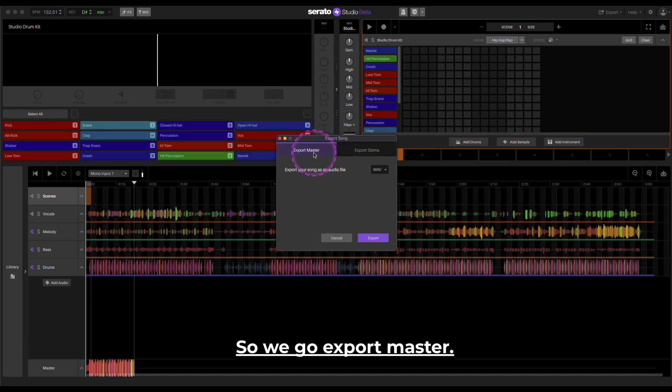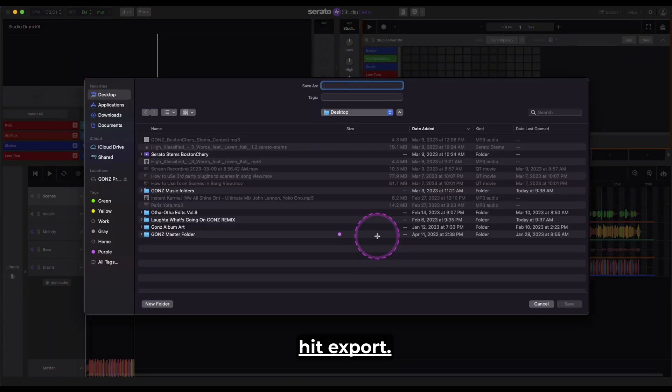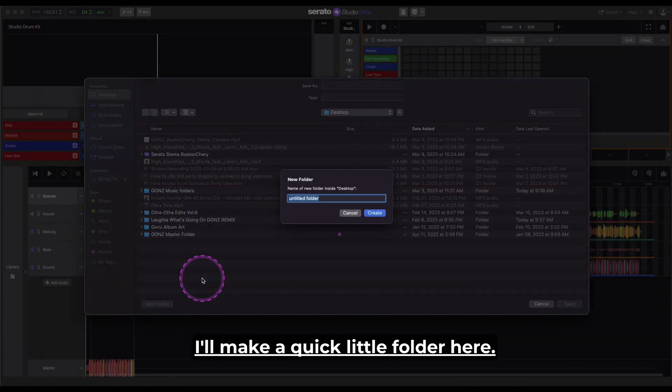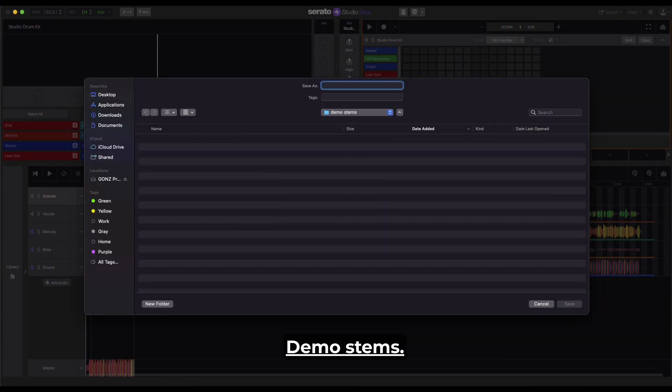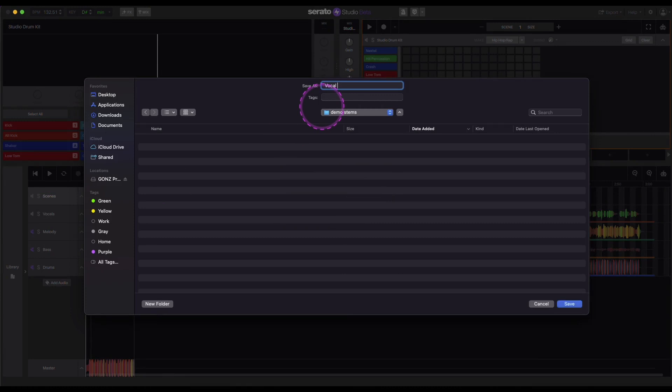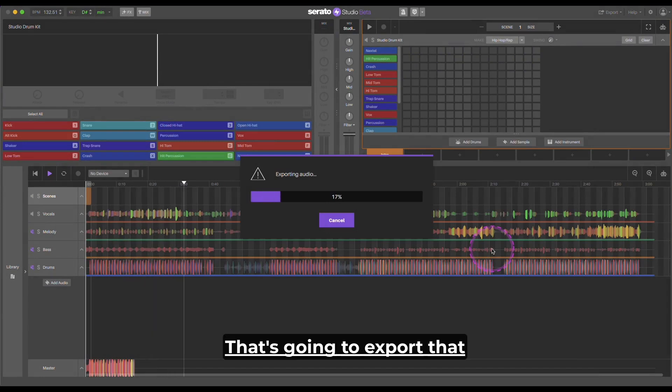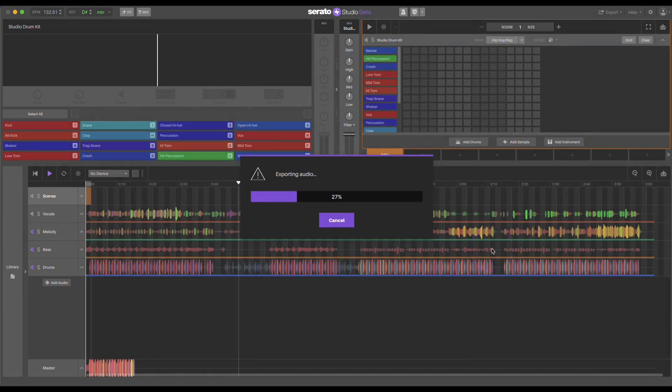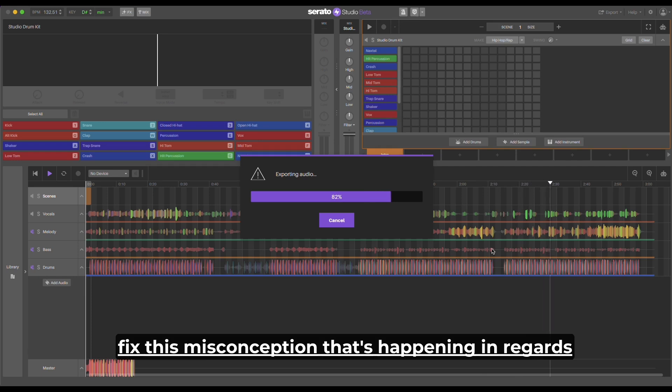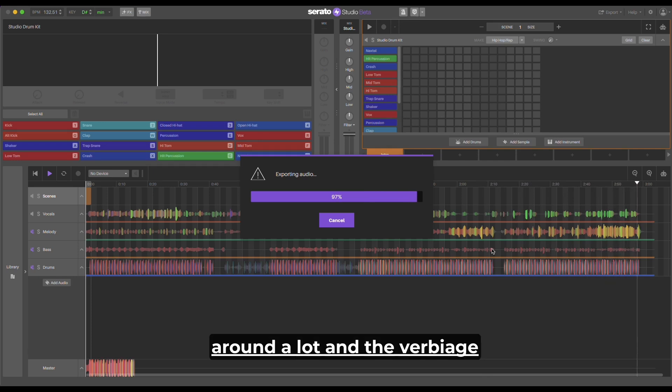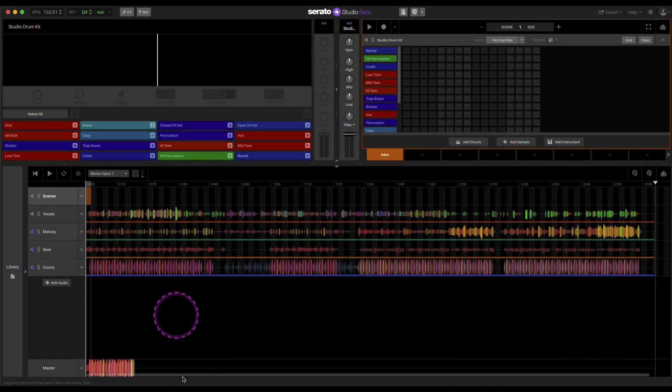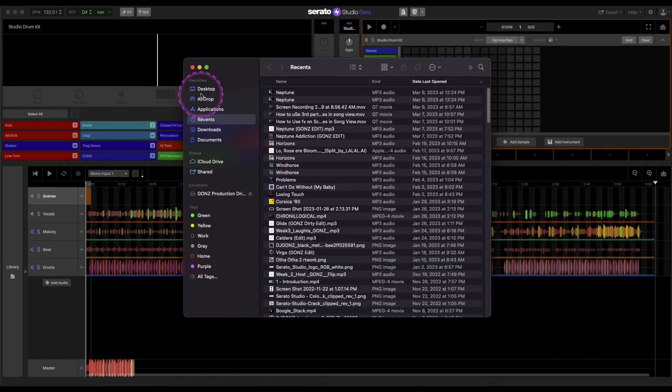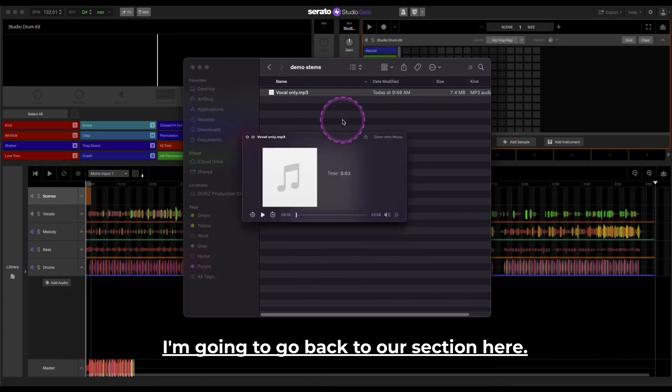So we go export master. You can do WAV or MP3, hit export. I'll make a quick little folder here, demo stems. The portion we're doing is the vocal, vocal only. So it's going to export that. Again, I'm trying to just fix this misconception that's happening in regards to stems. And I know that word is getting thrown around a lot and the verbiage can be a little confusing. So there's our vocal.